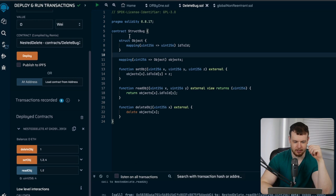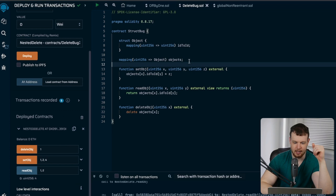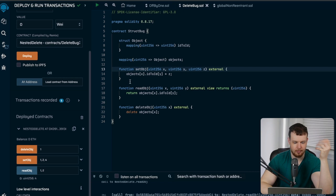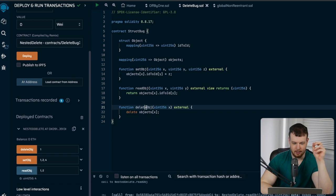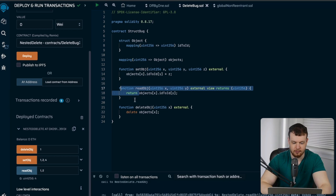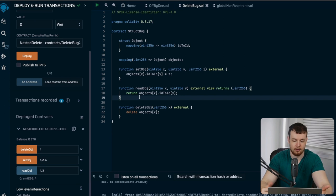We have an Object struct which holds a mapping — an arbitrary mapping of ID to ID — and then an objects mapping. There are basic functions to set the value in this mapping for a particular object, read it, and delete it. You would think that if you delete this object and then read from it, you'd just get zero — the default value after deletion.